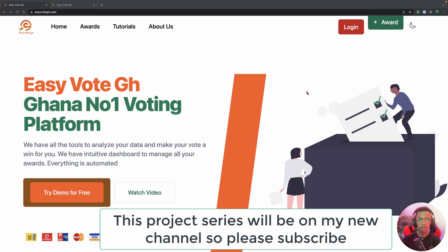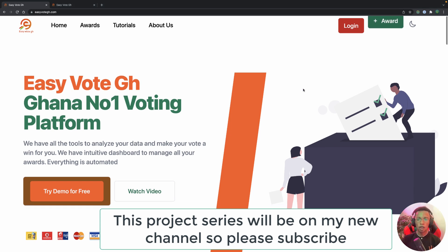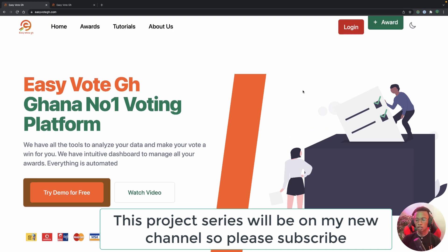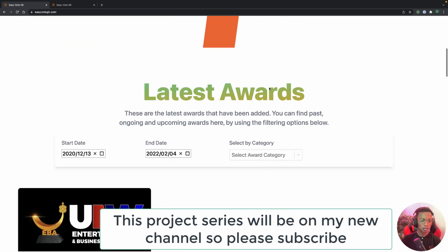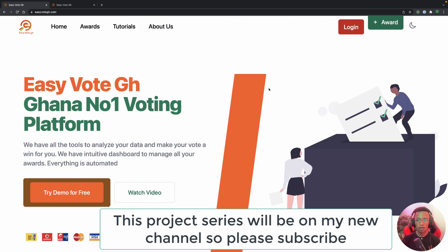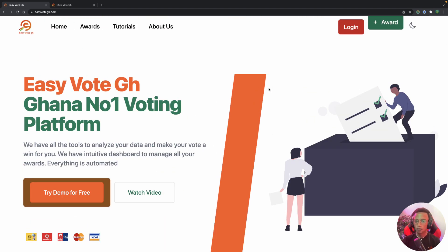Let's see the demo for this project. This app is in production right now — I built it for my startup company and it's called easyvotegh.com. We are going to develop this app in two phases: phase one is the back end with most features, and if this video gets more likes or views I'll develop the front end as well.